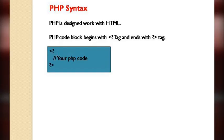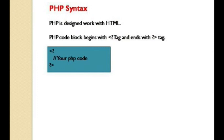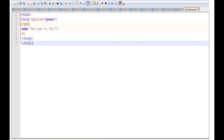We have a syntax for how to write PHP source code. Using that syntax, you can develop your PHP source code and create your own websites. PHP is embedded with HTML, so first we have the HTML syntax, and inside it we have our PHP tag. For example, we have the HTML syntax on the first line, then the body tag, and after that we have our PHP tag, inside which we write our source code.